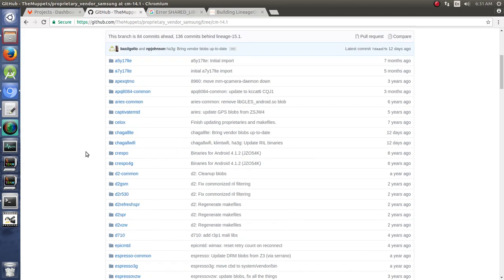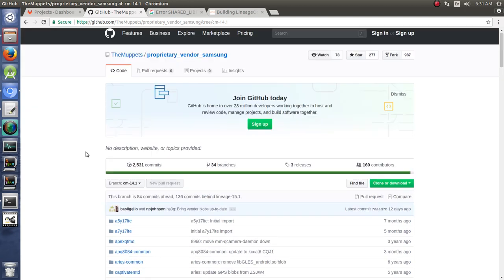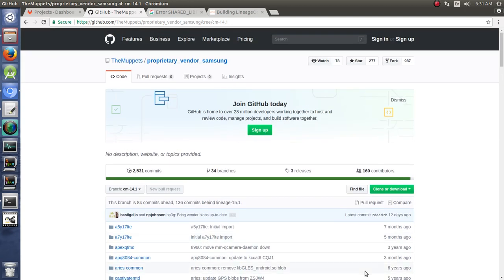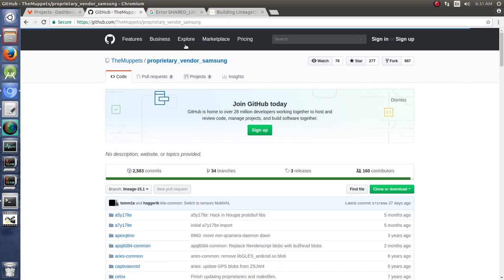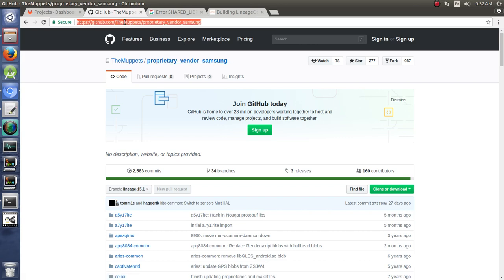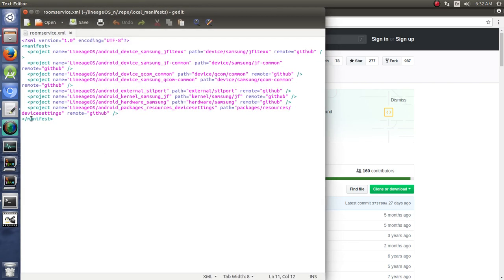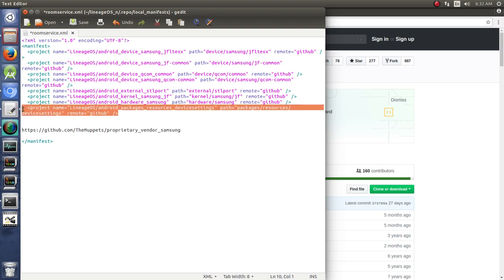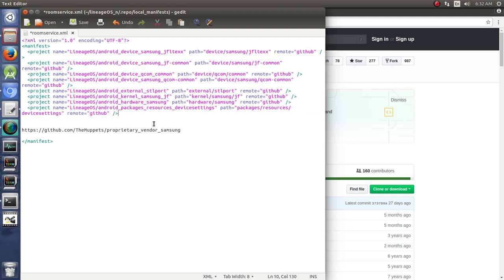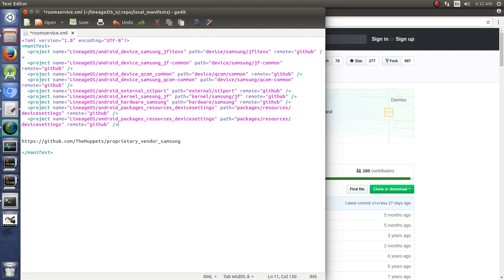So we need to download this and put it where it needs to go. The easiest way to do that is to click on proprietary vendor Samsung. We just copy this, and we're going to open up our local manifest, and we'll just paste that in there for a second because we're going to use it, and we're going to add another project to our list. So we're going to copy this line here and put it in there.